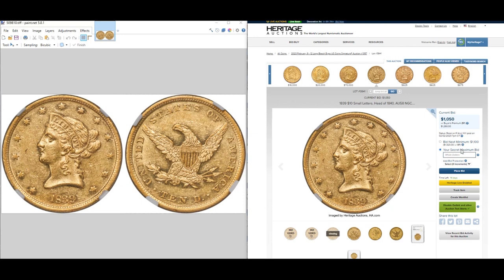Hi everyone, my name is Ron Guth and I'd like to welcome you to the channel. Today I have a very interesting and hopefully very helpful way for you to take images of an obverse and a reverse — separate images — and go ahead and join them together so that you see both the obverse and the reverse in the same image.